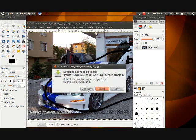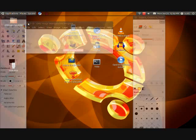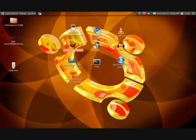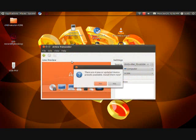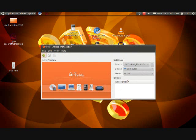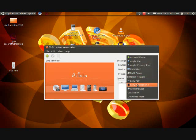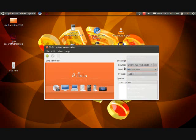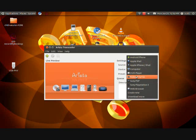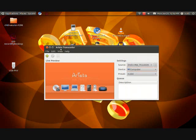The next one is Arista Transcoder. What this is, it takes any video and transfers it to an iPod or computer. You got Android, phone, Apple, computer, DVD player — you can choose what you want to set your preset as.